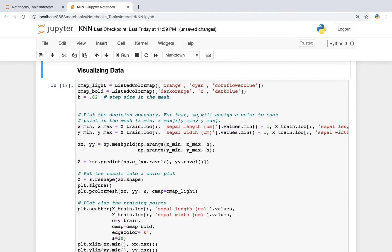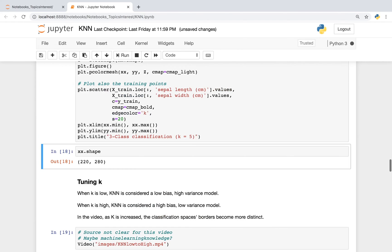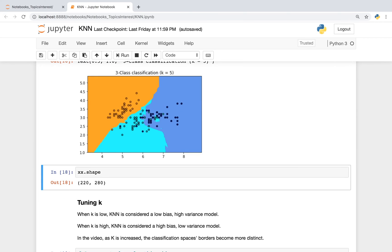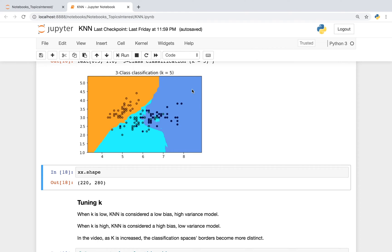The next step is we're going to visualize our data. If you remember the Voronoi diagram, here's our prediction space. Anything in the orange area is classified as orange. Anything in the blue area is classified as blue. Anything in this color is classified as this color.